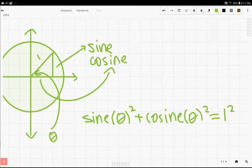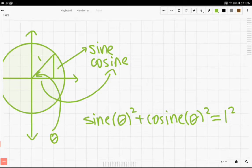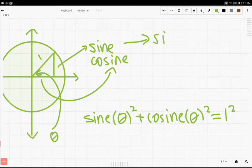Now note, whenever the angle is theta, you just write sine of theta. However, we can abbreviate sine and cosine each to just sine and cos.